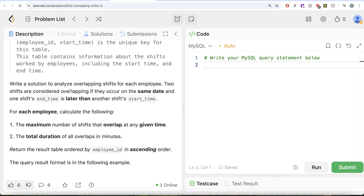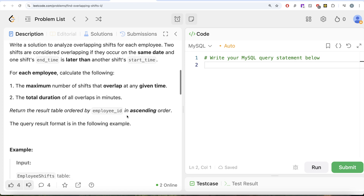We are asked to write a solution to analyze the overlapping shifts for each employee. Two shifts are considered overlapping if they occur on the same date and one shift's end time is later than another shift's start time. For each employee, calculate the maximum number of shifts that overlap at any given time, and the total duration of all overlaps in minutes. Return the result table ordered by employee_id in ascending order.